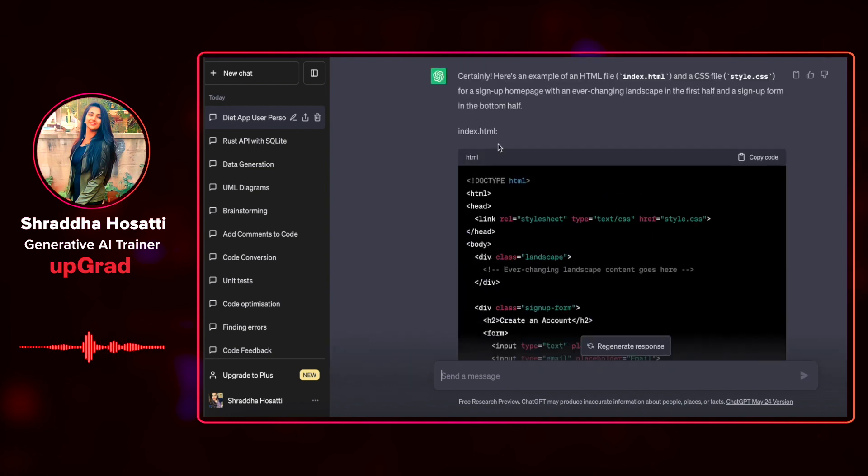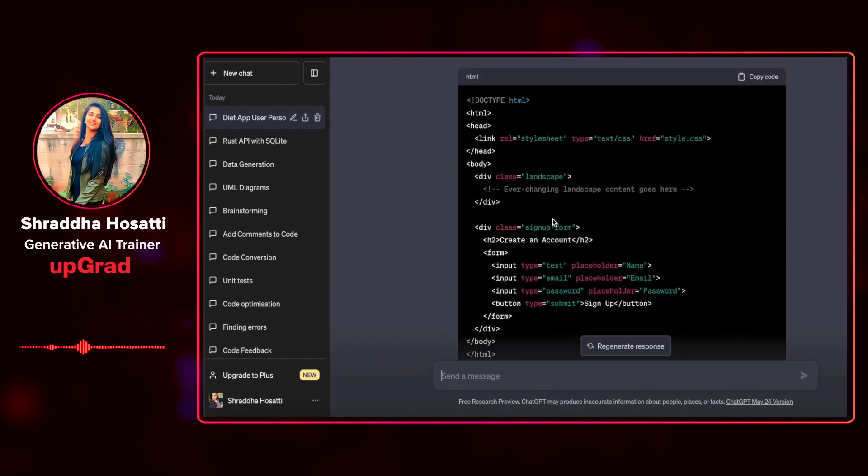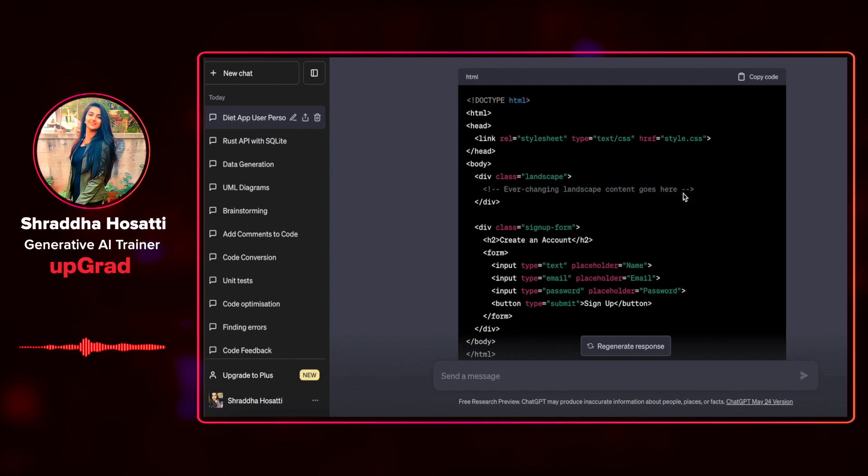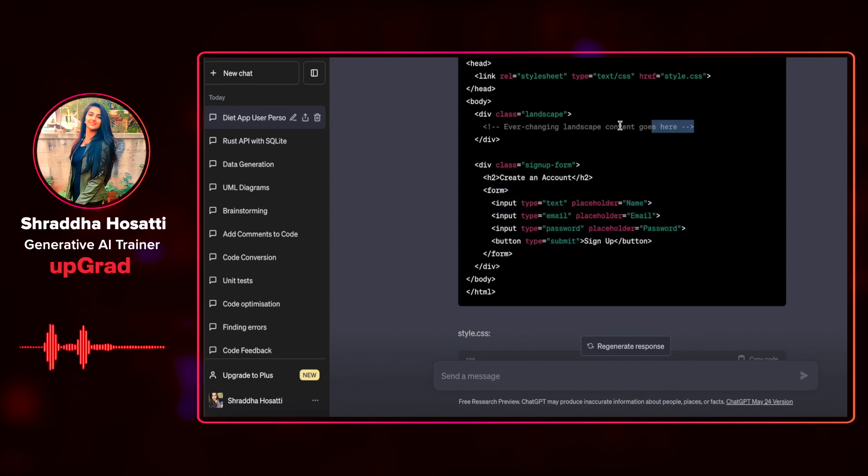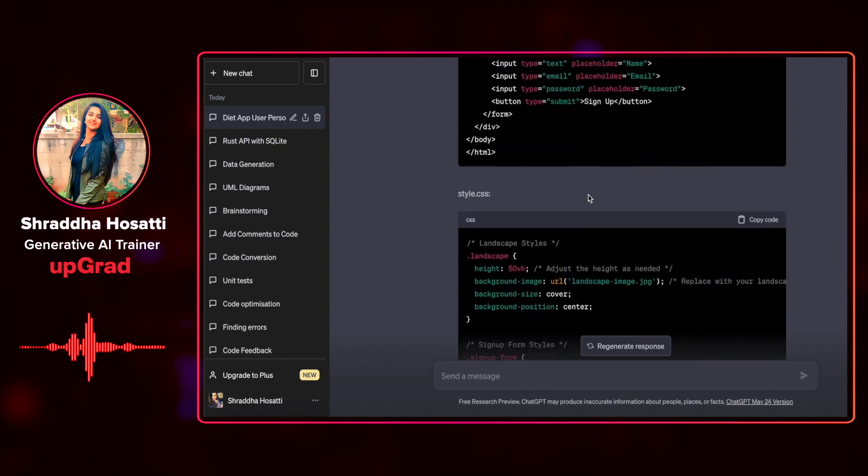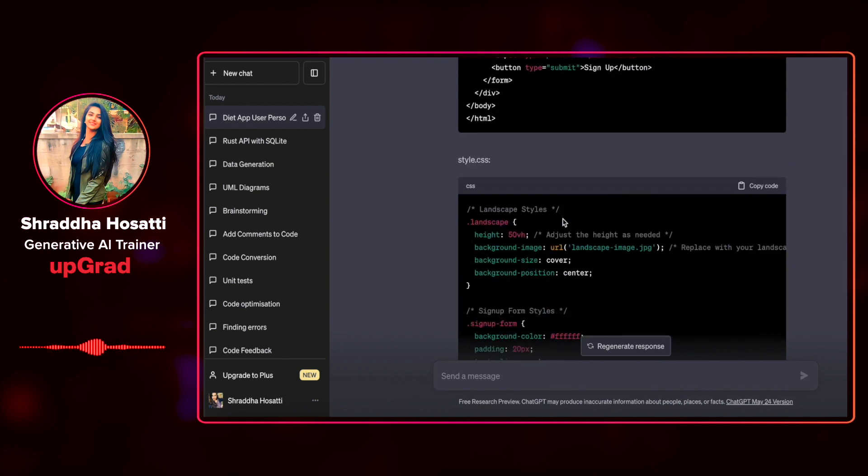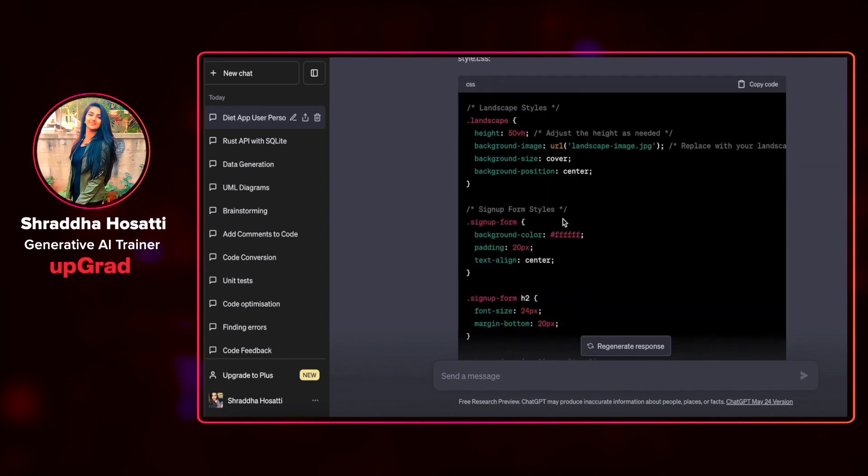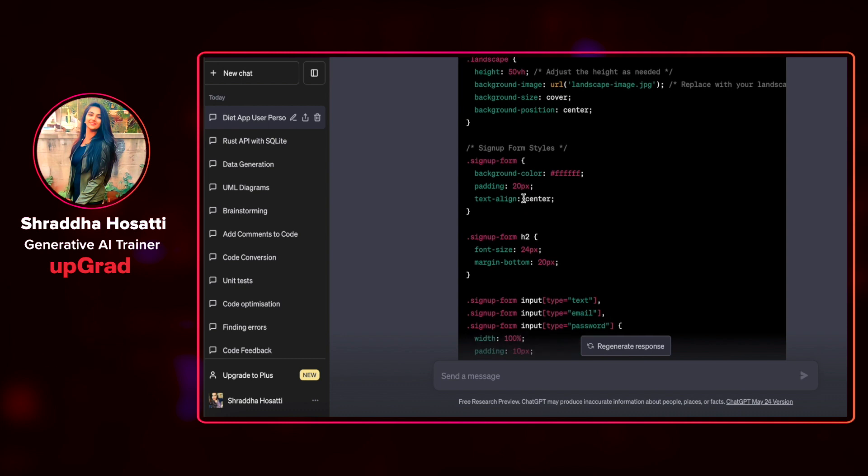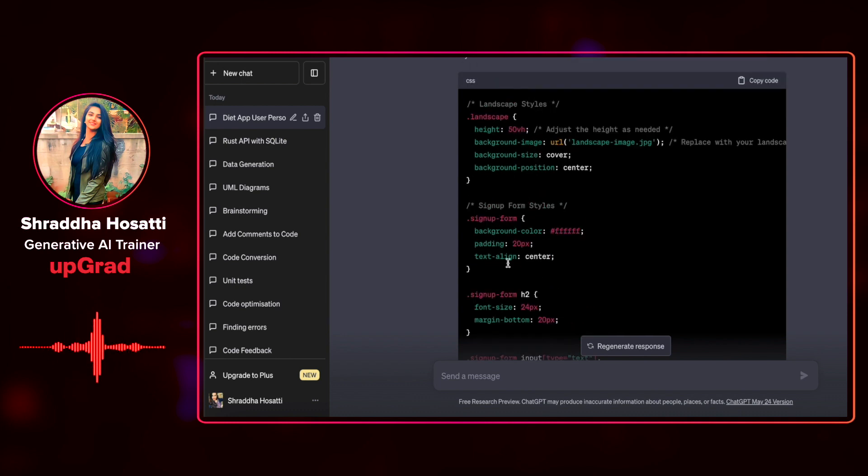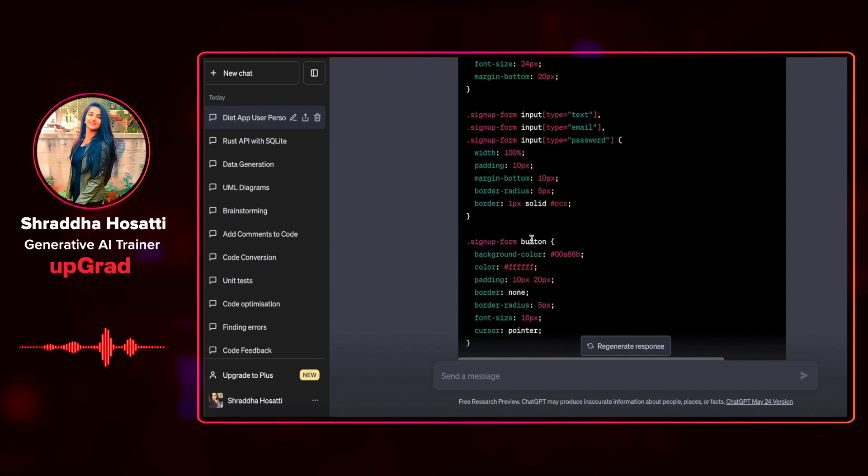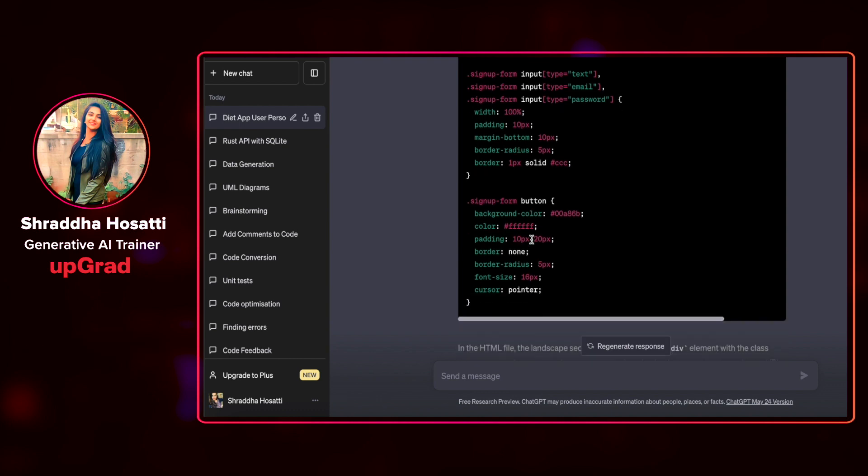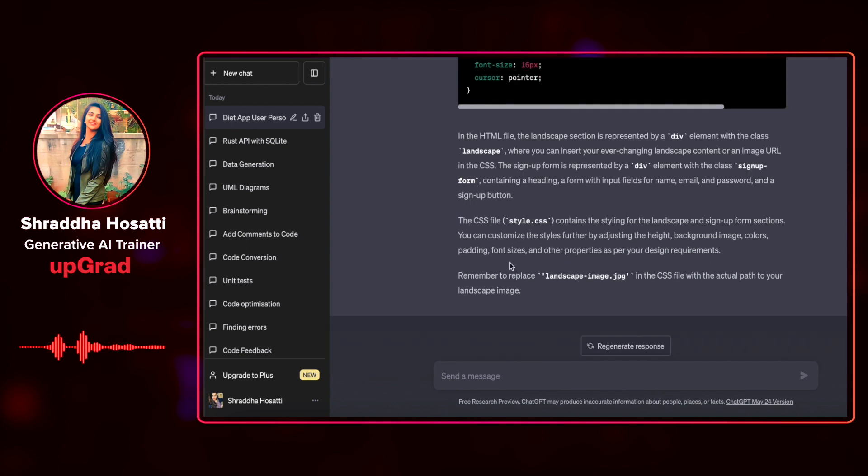You can see here that it has given me an index.html file where there's an ever-changing landscape content goes here and then there's a sign-up form that goes here. It has not given me the exact landscape that I require, but I can add to it by researching a bit more. It has given me a base to create my HTML file and it has also given me a style.css where the landscape, sign-up forms, all of these have specific description on how they should look on my user interface. And it has also given me some note on remember to replace landscapeimage.jpg in the CSS file with the actual path to your landscape image.